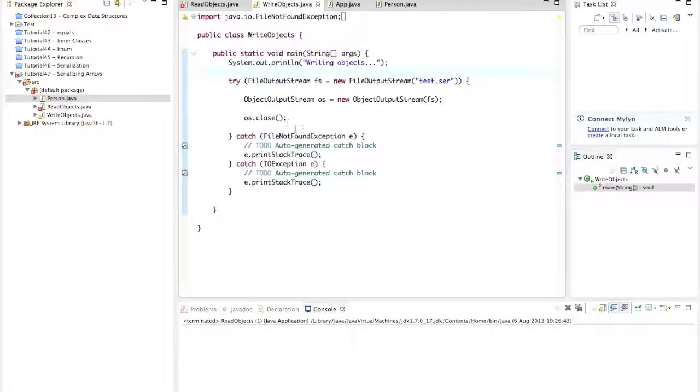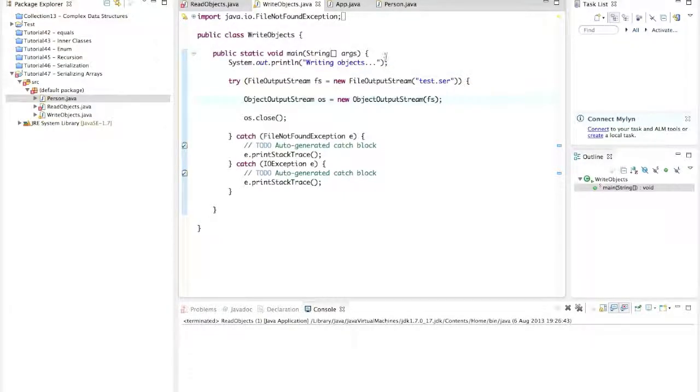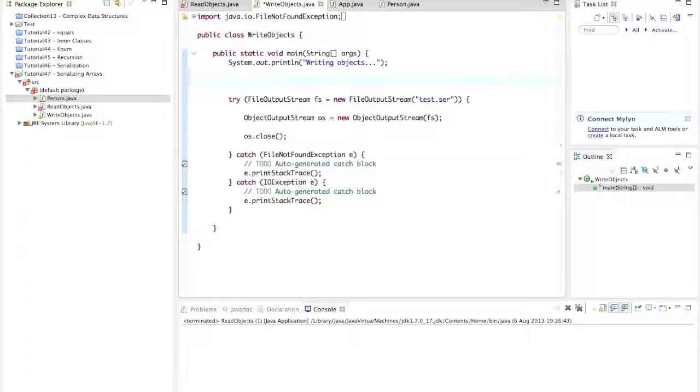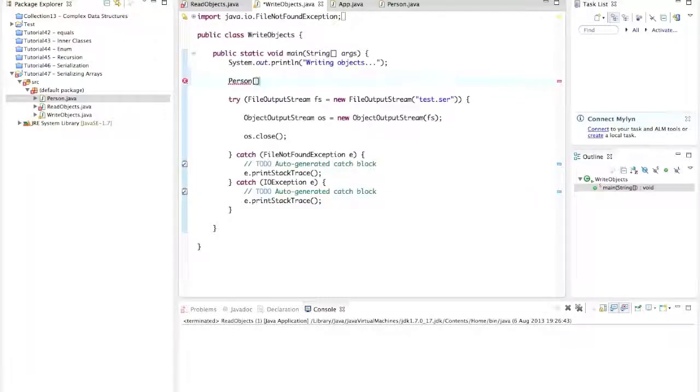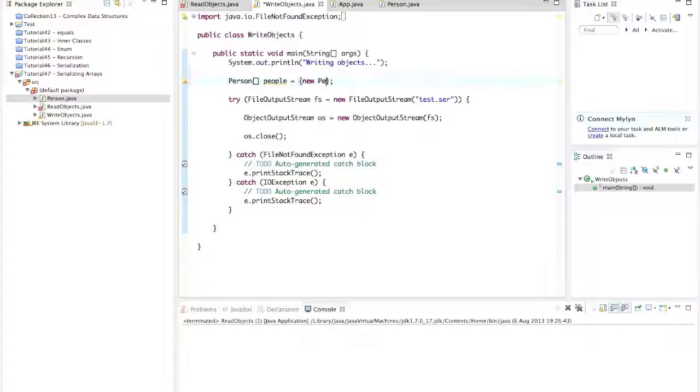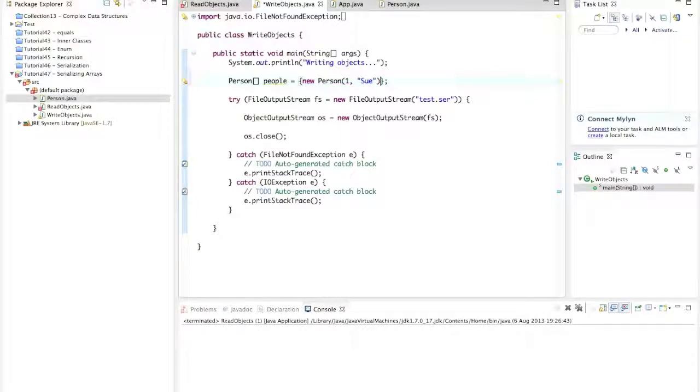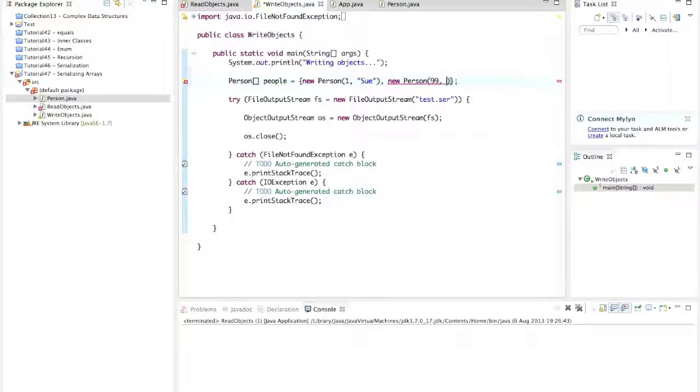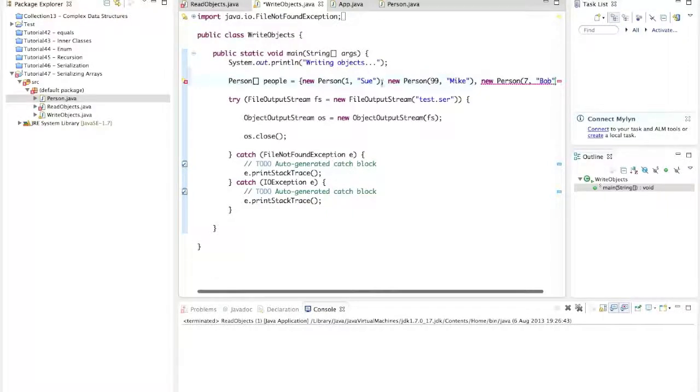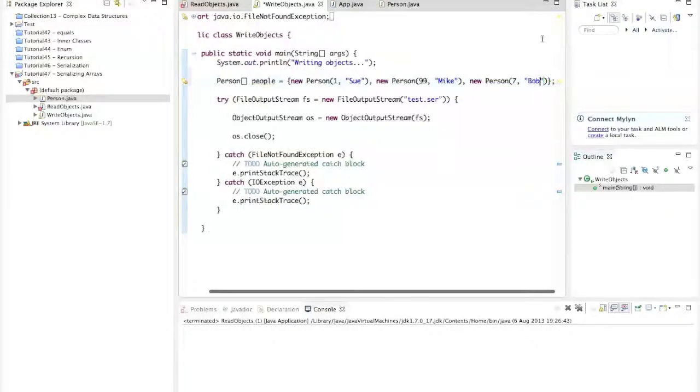So let's imagine that we've got an array of these person objects. Let's say up here, person array, people equals, and I'll use curly parentheses to initialize an array of these person objects. Let's say new person. I'll give this one a name of Sue and an ID of one. And let's have new person ID 99 name Mike, and new person ID 7 name of Bob. So we've got three people in this array here.